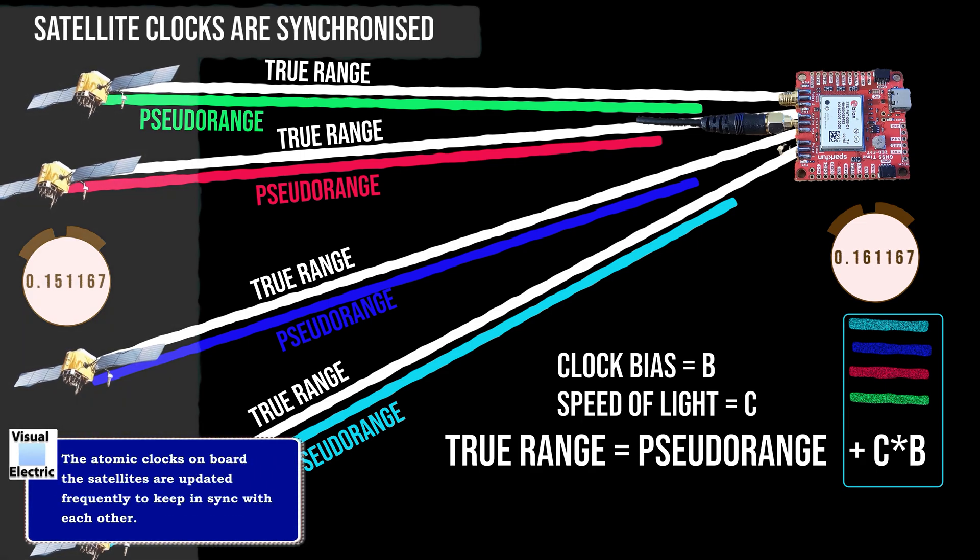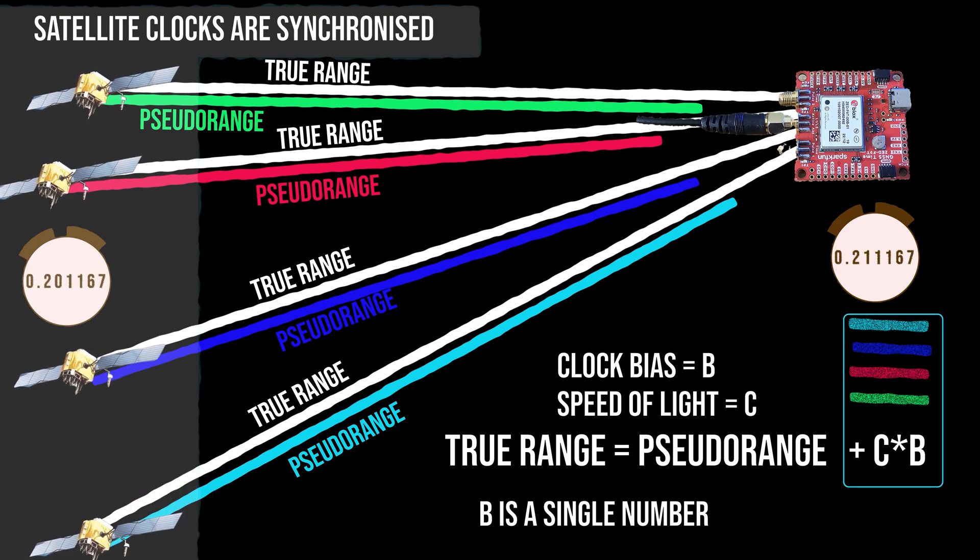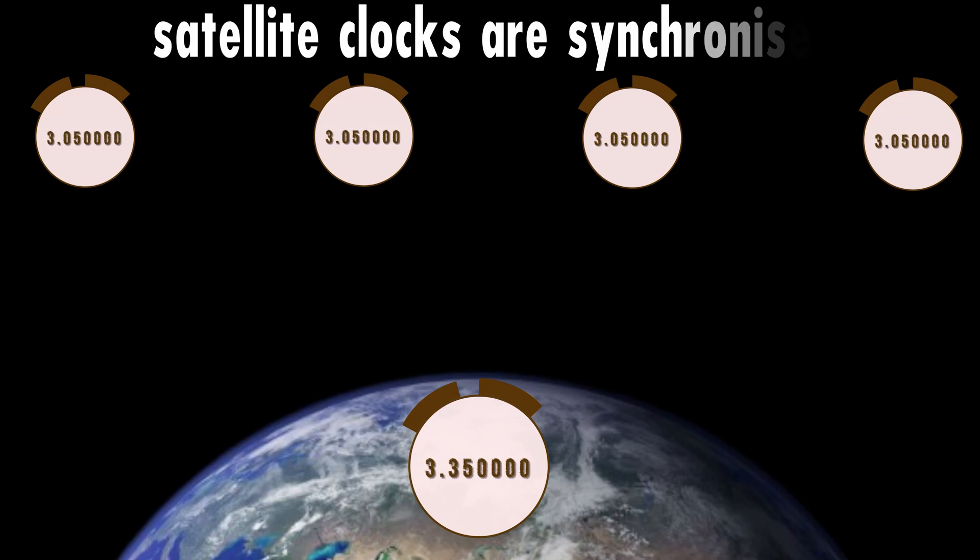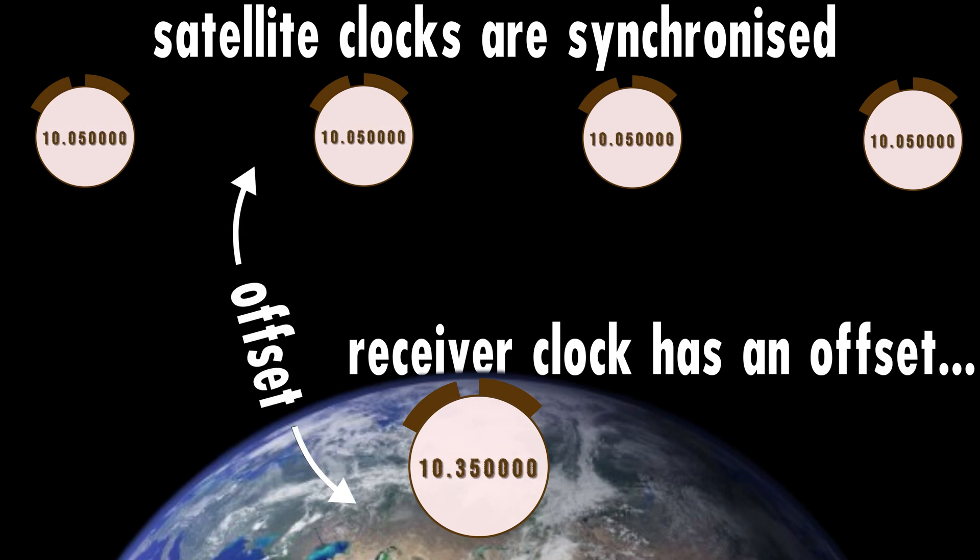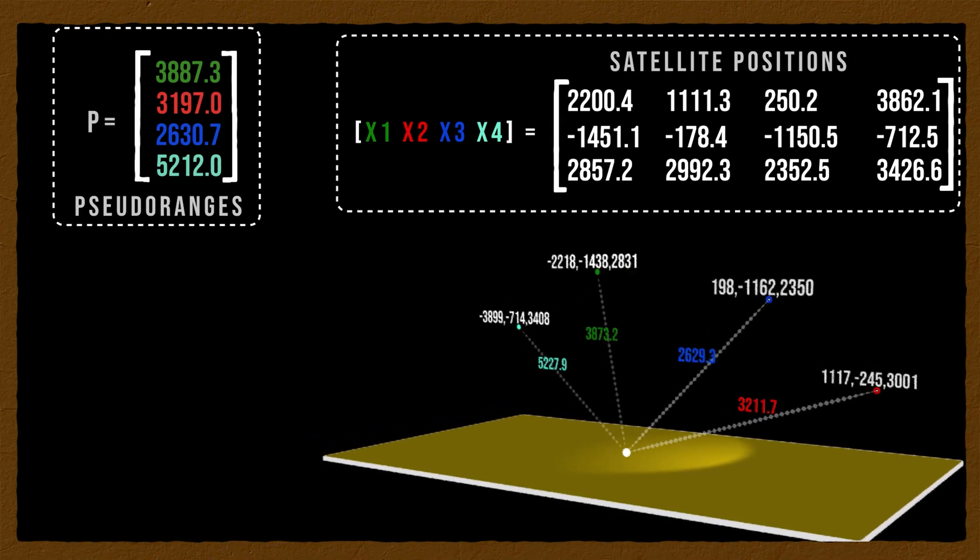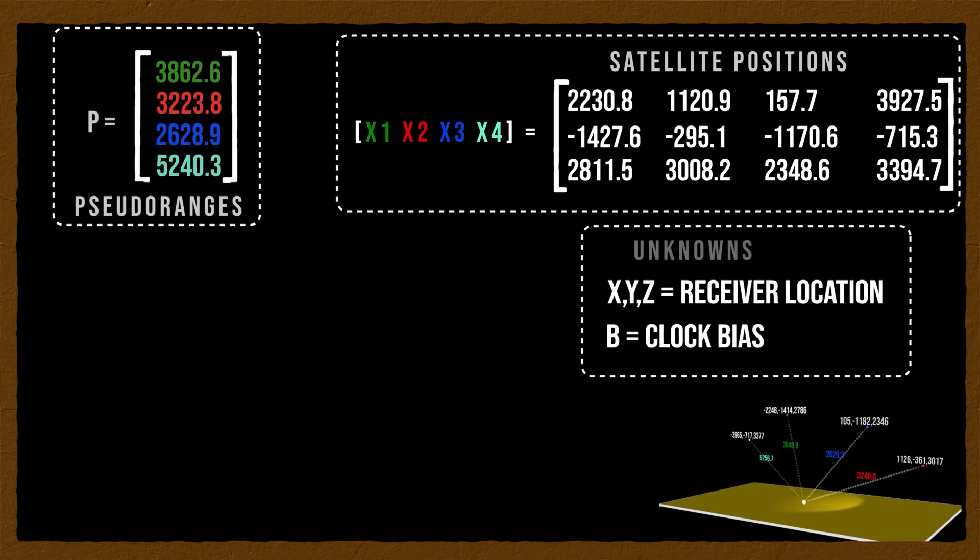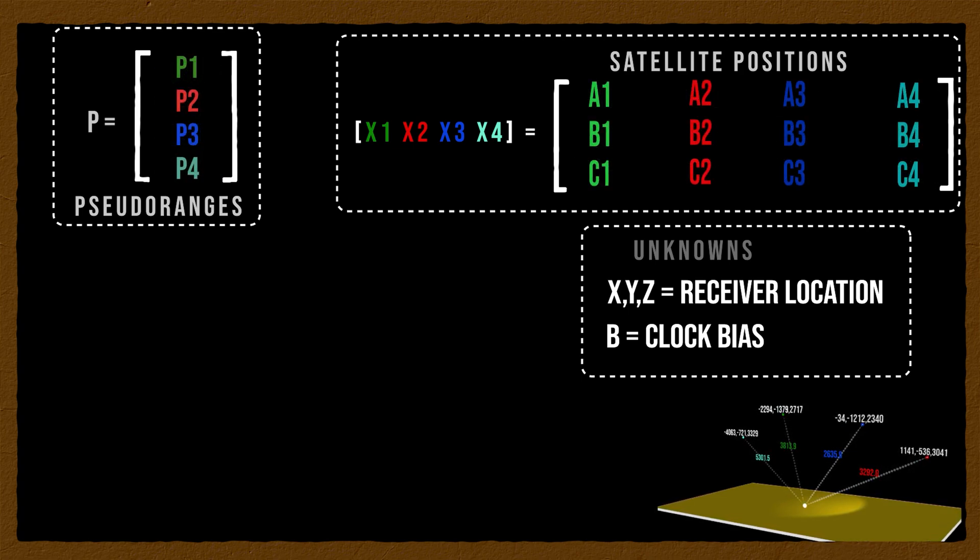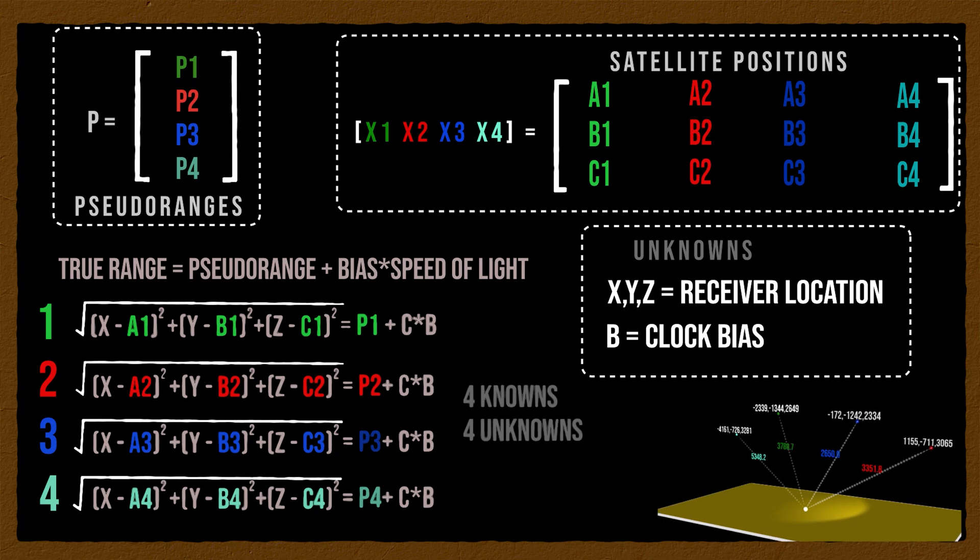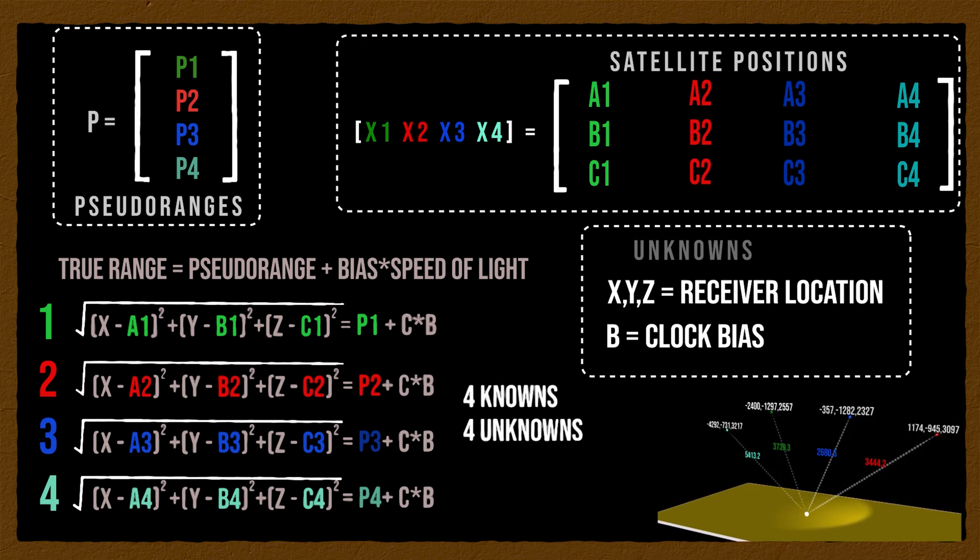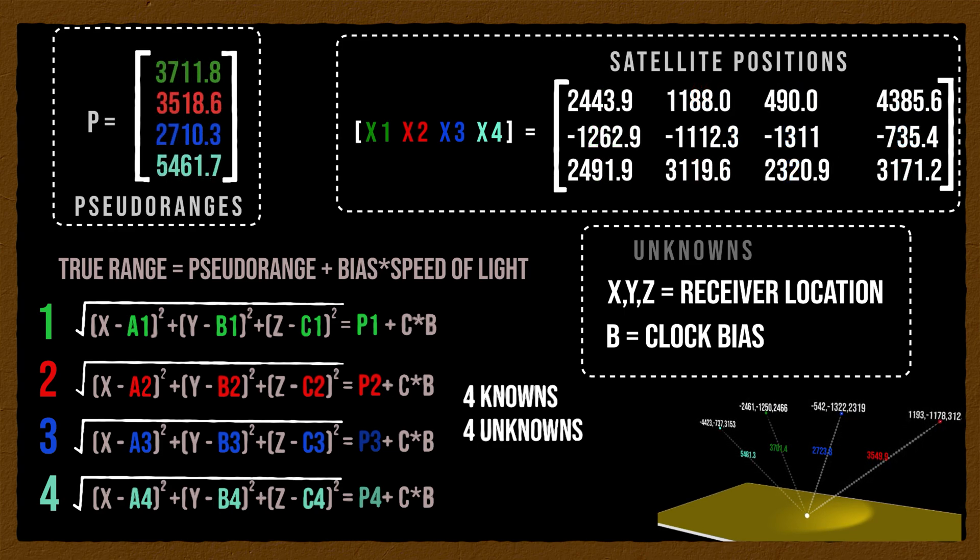The difference depends on the actual clock bias times the speed of light. But if we assume the clocks in the satellite are synchronized, which they are because they are updated twice per day from the Earth, the receiver clock bias is actually a single number, a single unknown, which can be solved. And for this reason, four pseudo-range measurements are required. This will give us information from four separate satellites to solve for four unknowns: the X, Y and Z coordinates of the receiver and the clock bias.